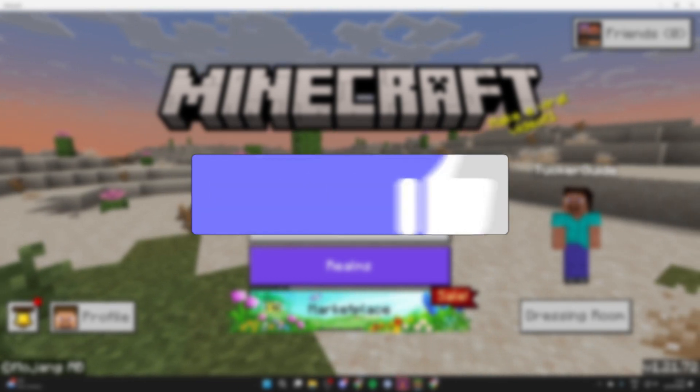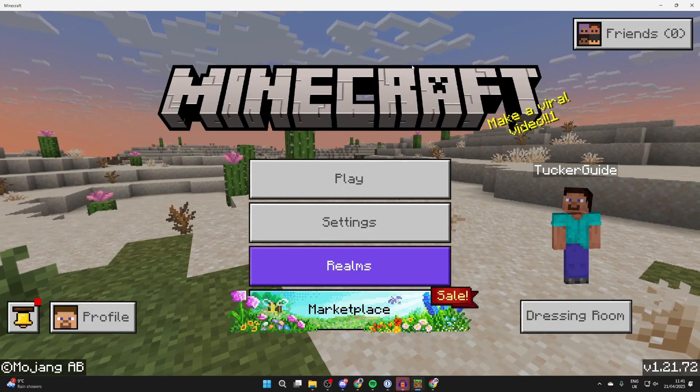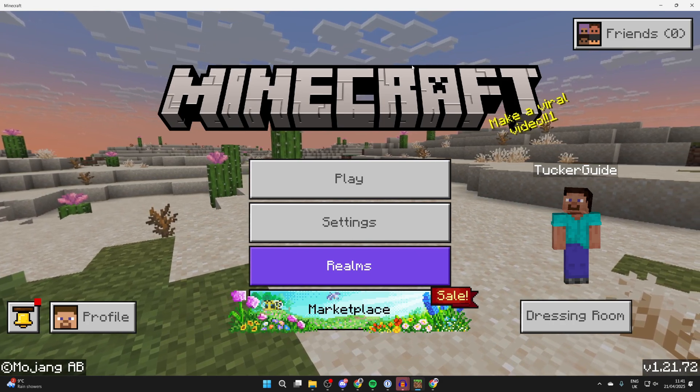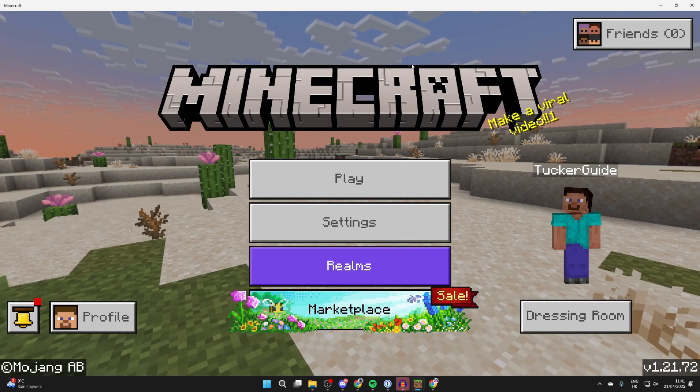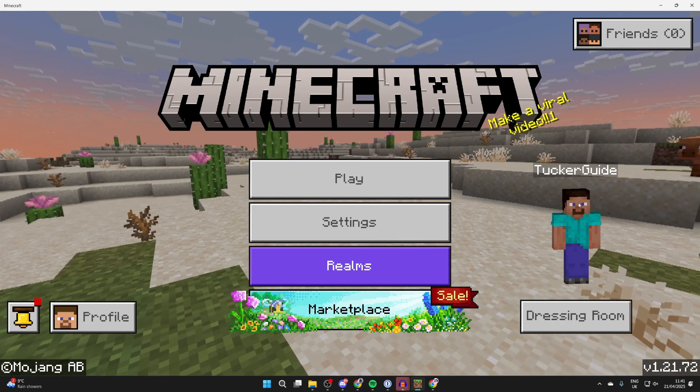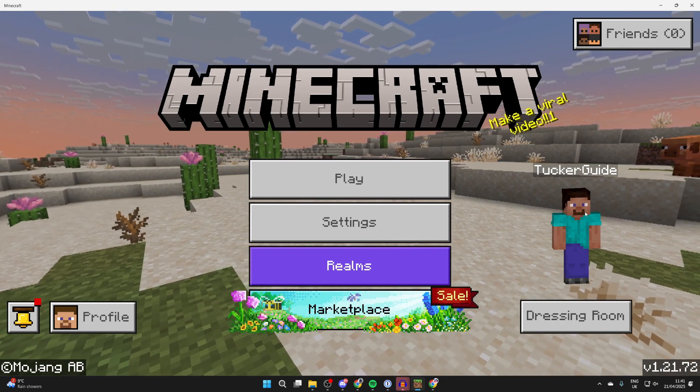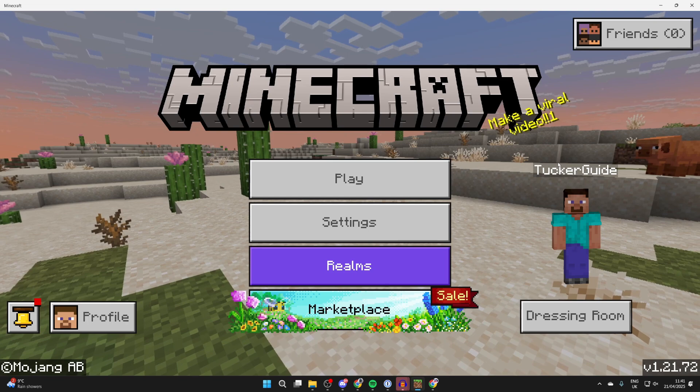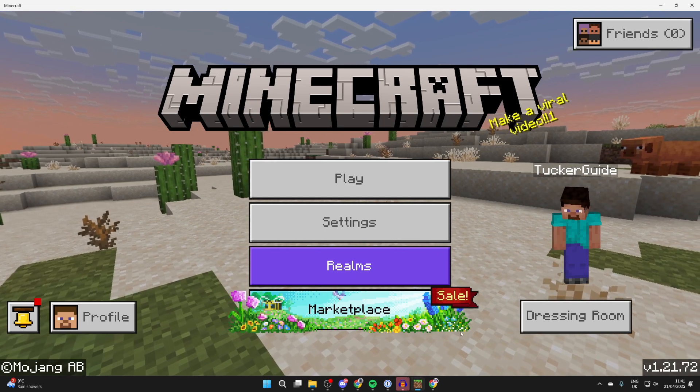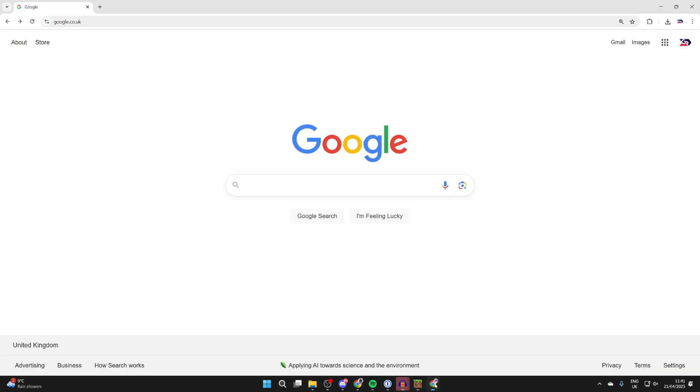Perhaps you've got a custom skin you already want to use, or you're just bored of the ones you currently have in Minecraft Bedrock and want something different. To get started, we need to make sure we've got a skin to use.